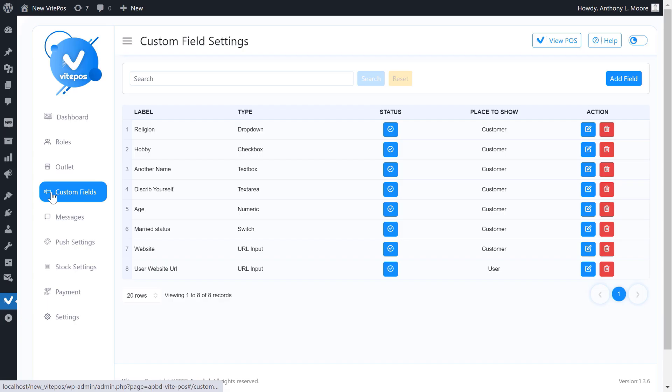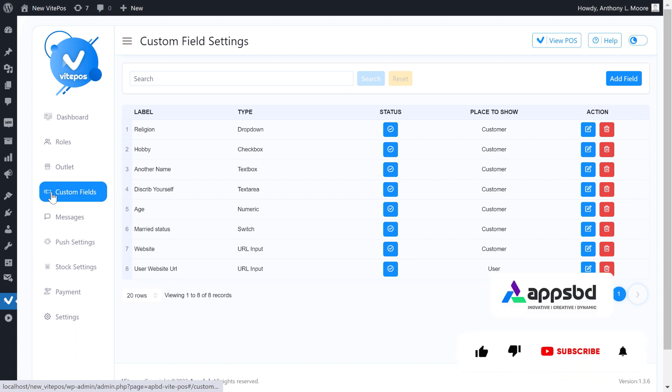Hi VitePos lover, it's the VitePos tutorial here. This video is going to show you the custom fields of VitePos. Let's get started. If you are new to our channel, then please click on subscribe button and hit the bell icon to get more updated videos. And if you are already a subscriber to our channel, then thank you so much for subscribing.